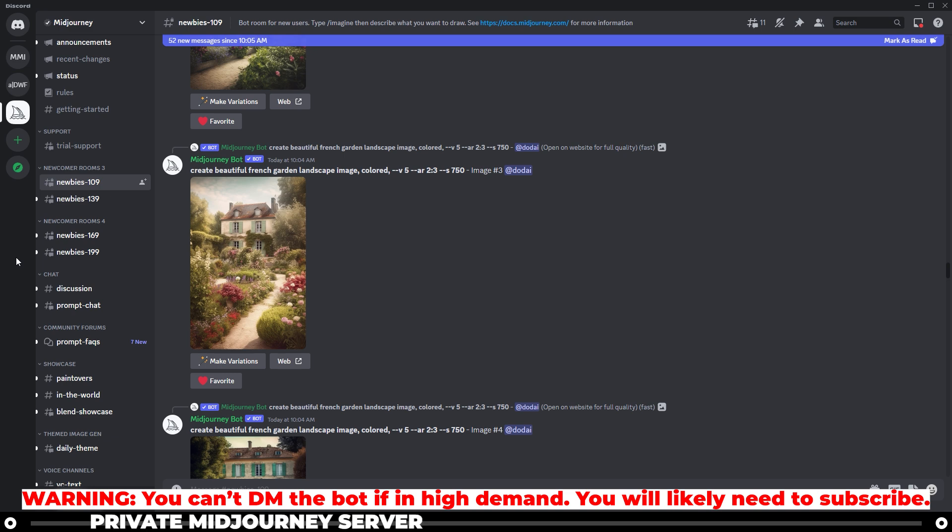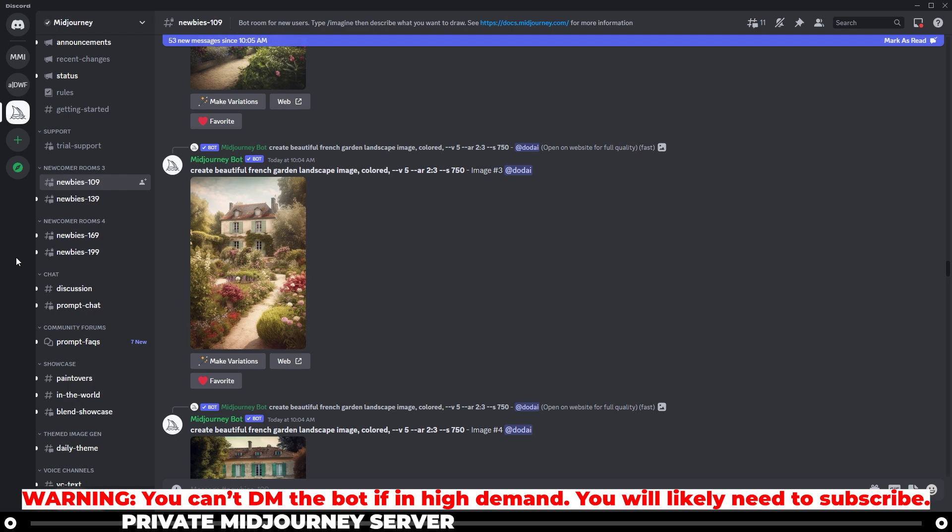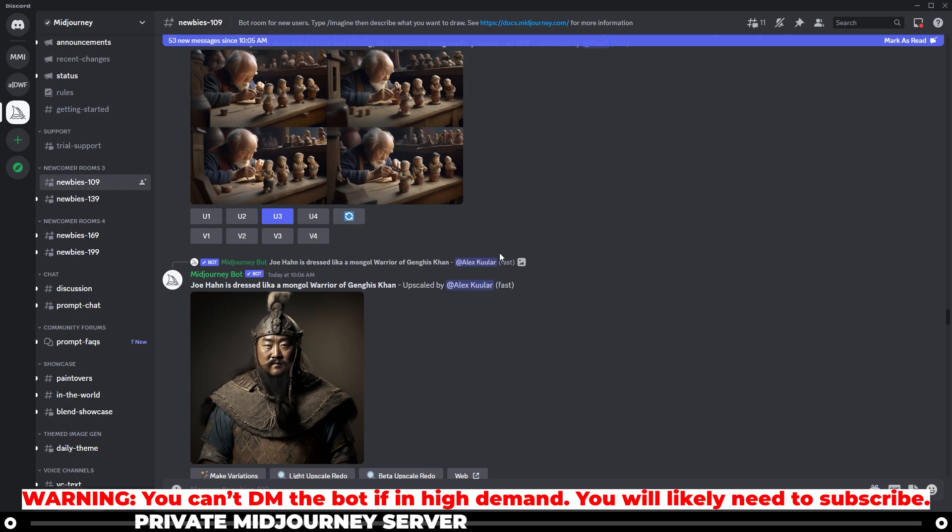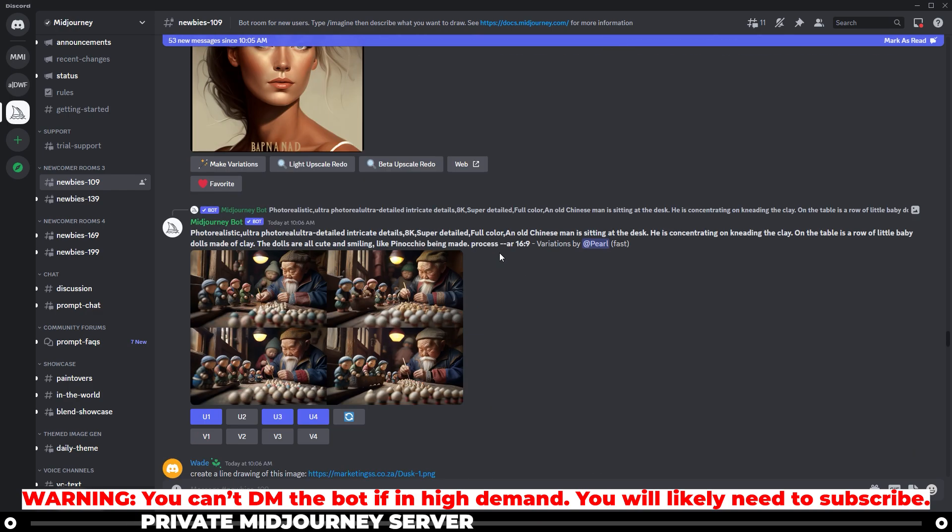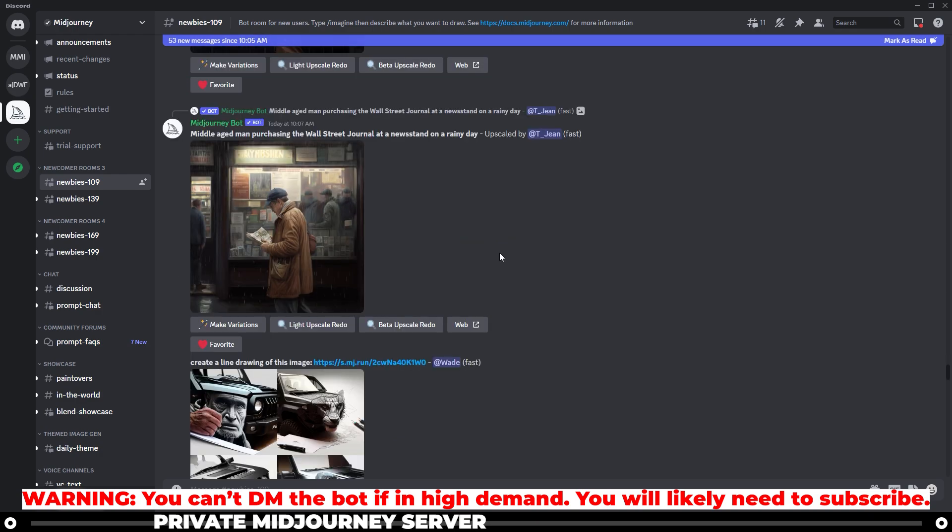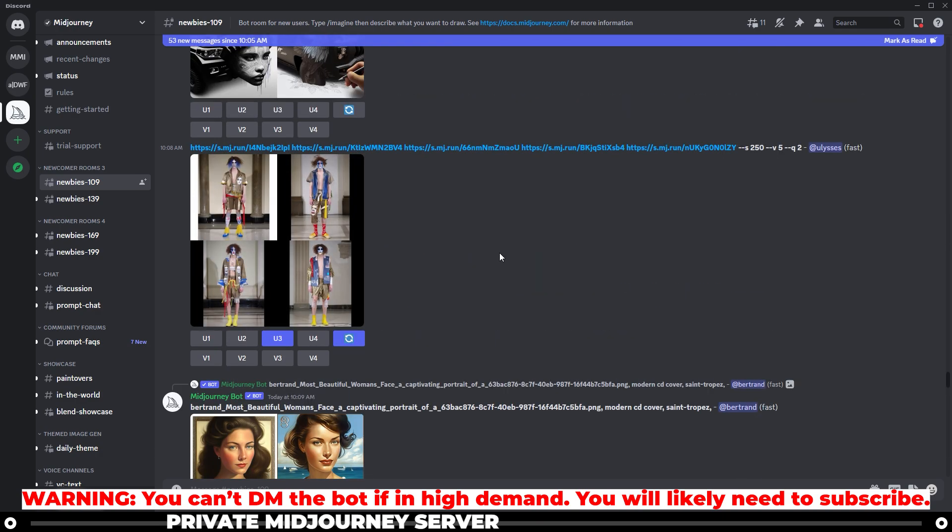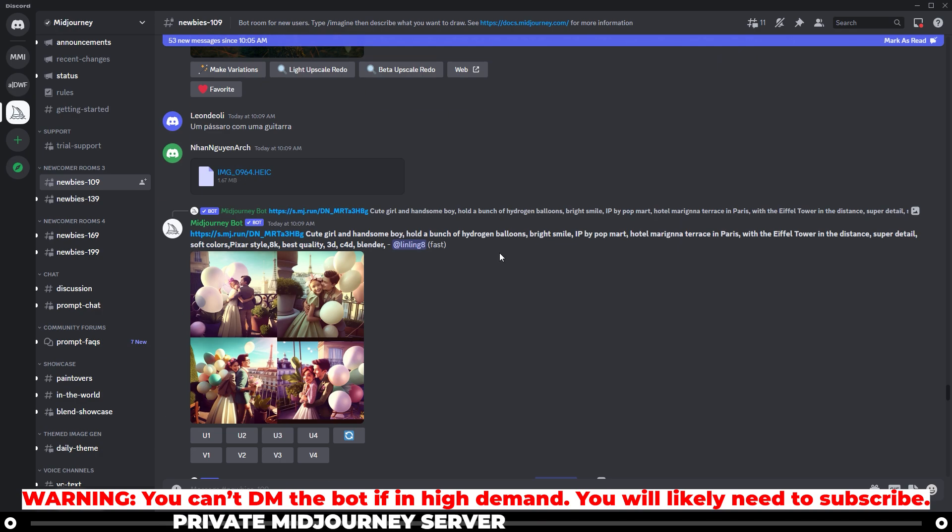But for now, if you did not subscribe to a Midjourney plan, what you can do is you can create a server and then invite the Midjourney bot into it. So that way you don't have to see all the other images that other people are making. It gets kind of messy, and sometimes it's hard to find your own images.